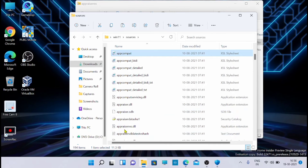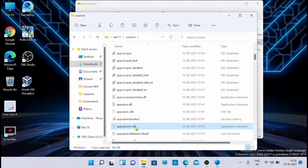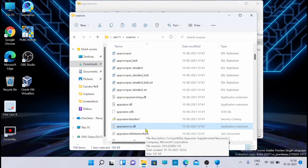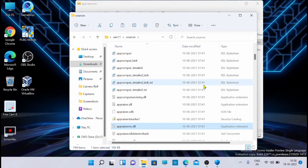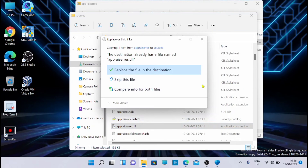You can see there is a file named appraiser.dll in the sources folder. Now paste the appraiser.dll file you downloaded here. It will ask whether you want to replace the existing file - go ahead and replace it.